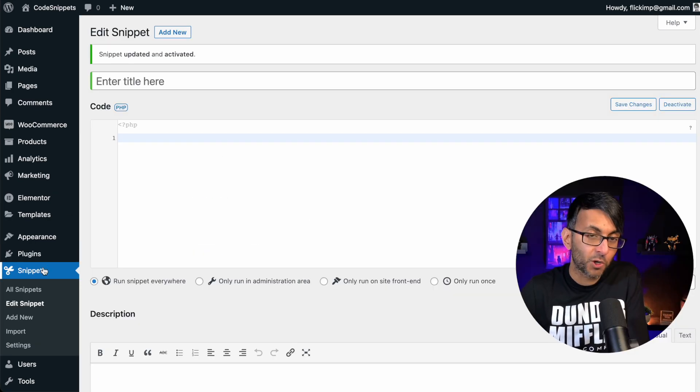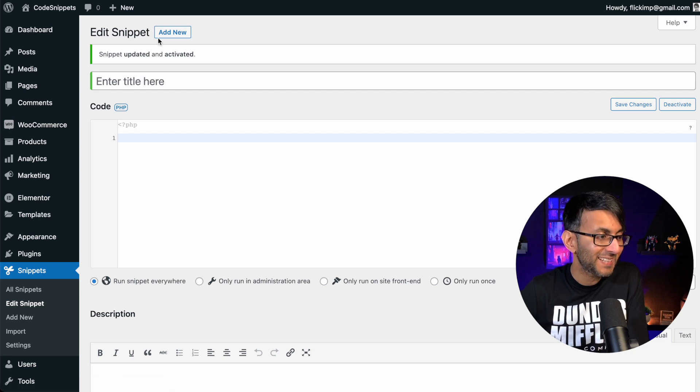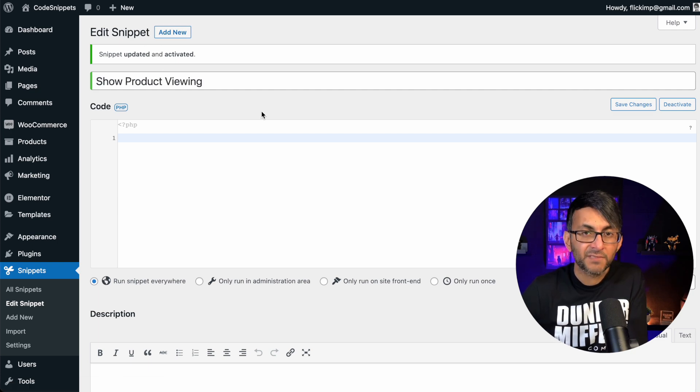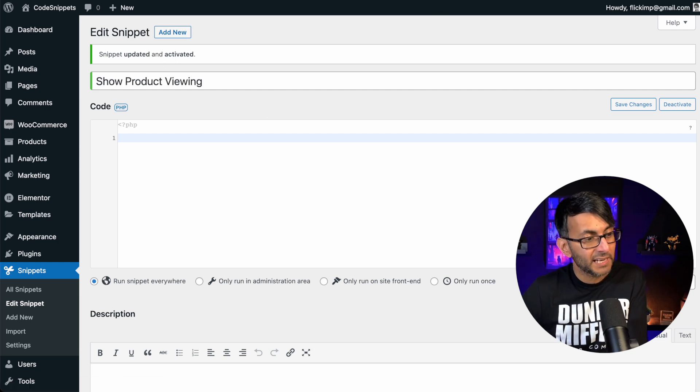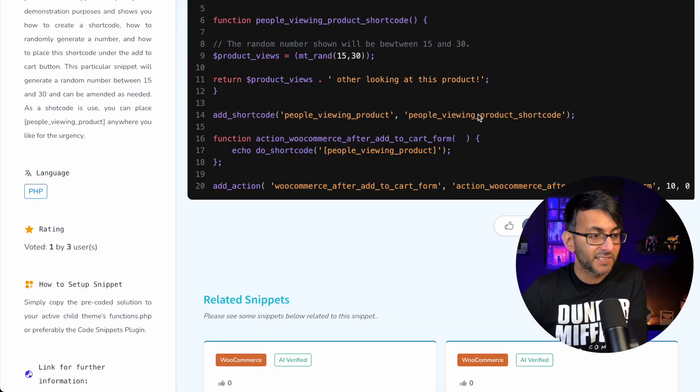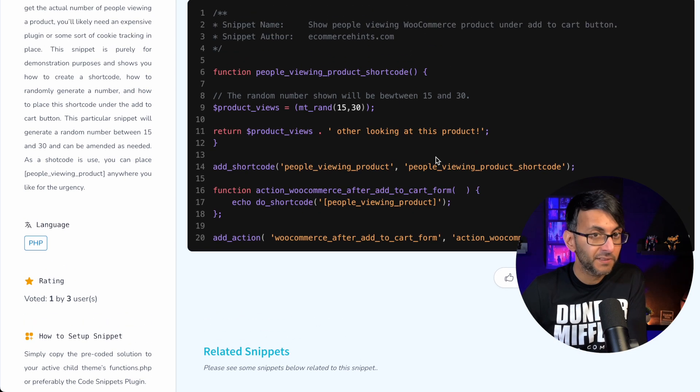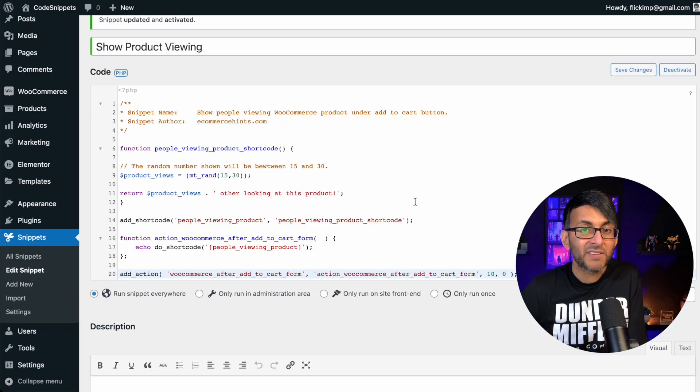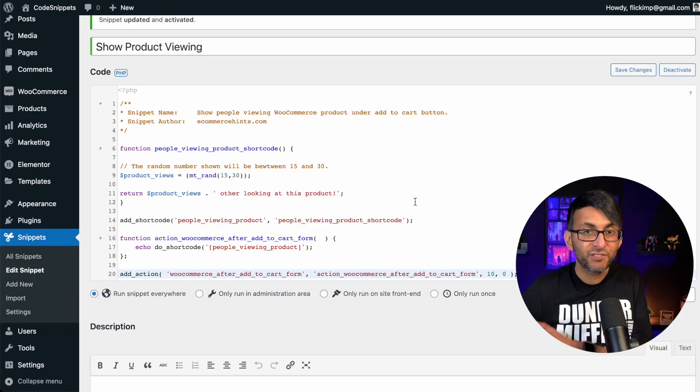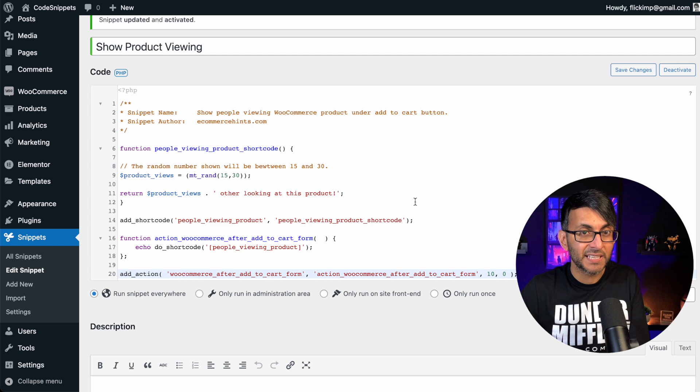Back in WordPress, go to snippets, add new, and give it a title. The code we're going to get from the link in the description. We're just going to copy this over and then hit save changes and activate.